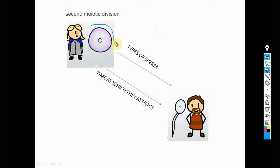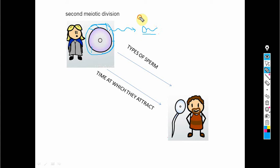The sea urchin egg contains a jelly coating all around it. This jelly coating releases a chemical, and this chemical decides which kind of sperm it will attract. There are many types of sperm — sea urchin sperm, fish sperm, and others — but the sea urchin egg will attract only sea urchin sperm. The chemical released is different for every species, so each egg attracts only its own species' sperm.